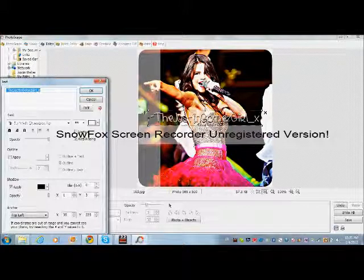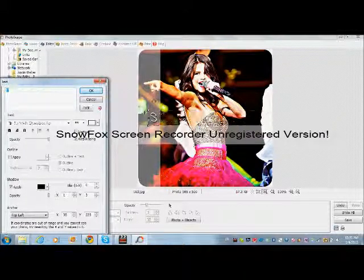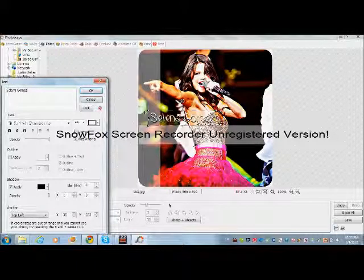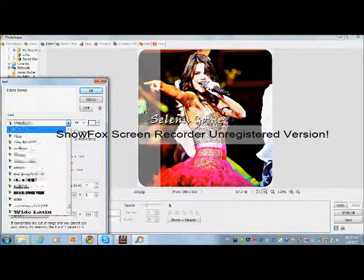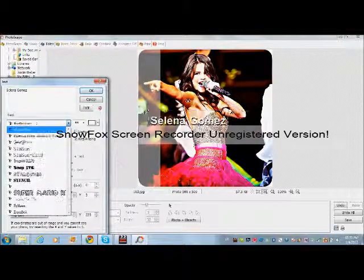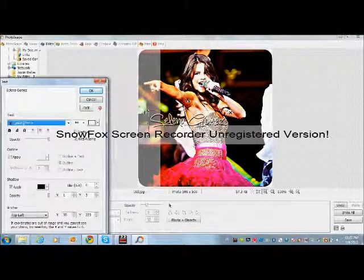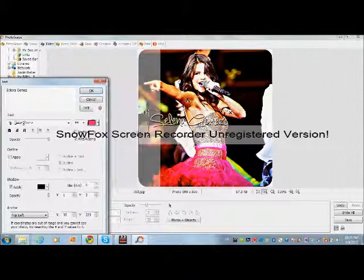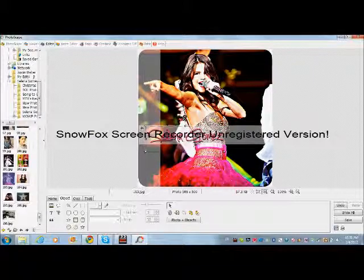You can write your text — like 'Selena Gomez'. Choose your font, choose your colors, and just resize it as you want.